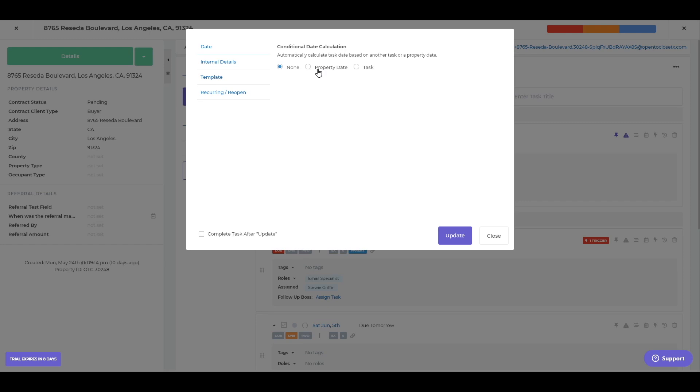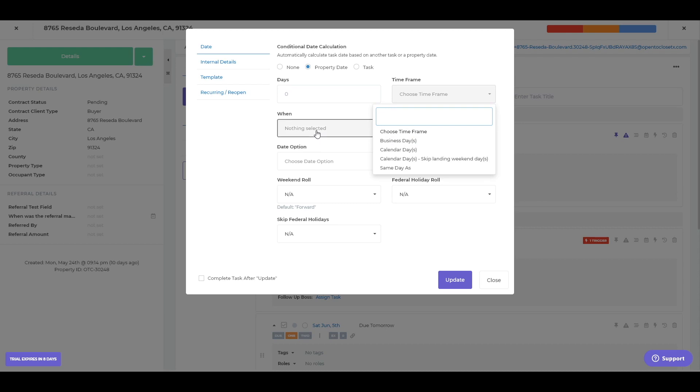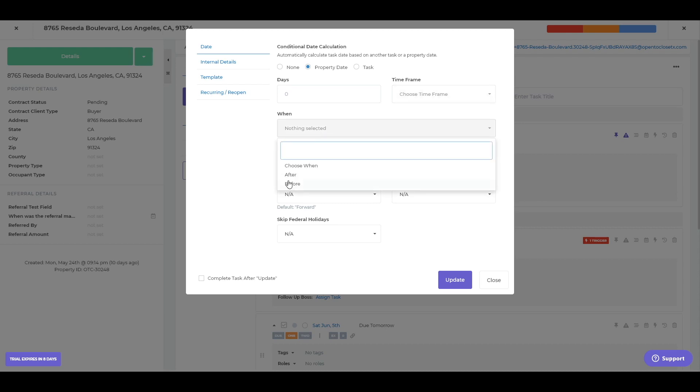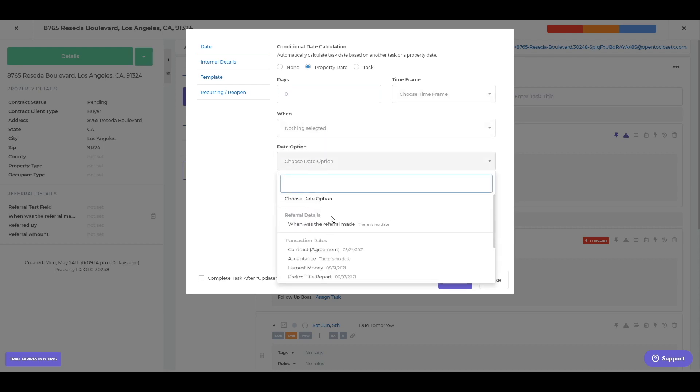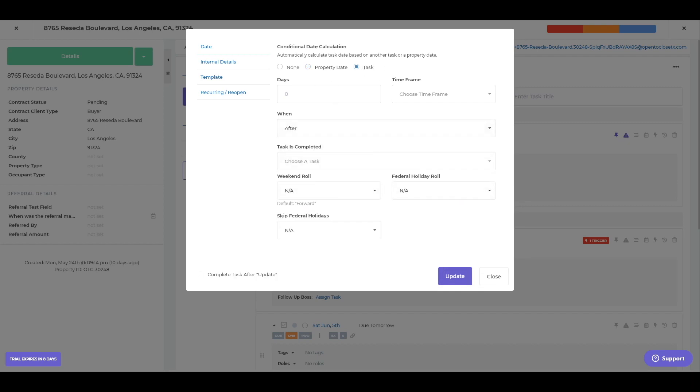If I do property date, I can say five business days after a certain date field. So I could do that as well setting up the calculation here or base it on a different task.